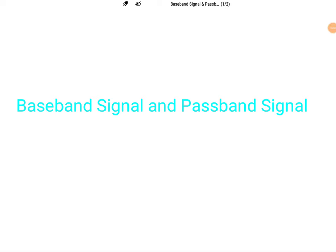Welcome to the communication engineering playlist. In this session I will be explaining baseband signal and passband signal, comparing these two categories. Before starting the comparison, let us try to understand what these signals are about.